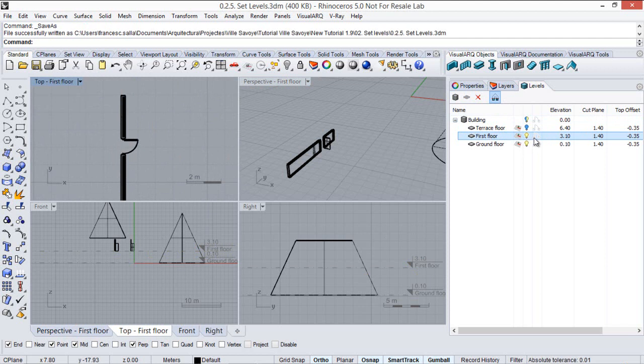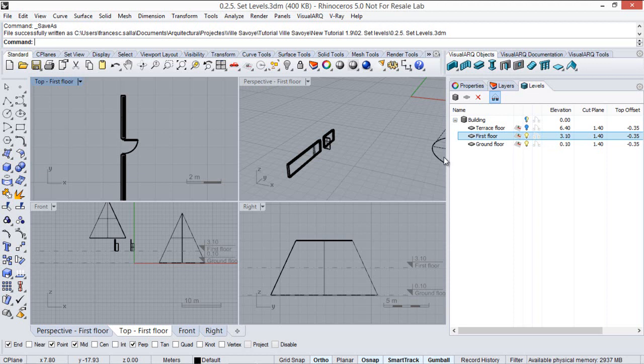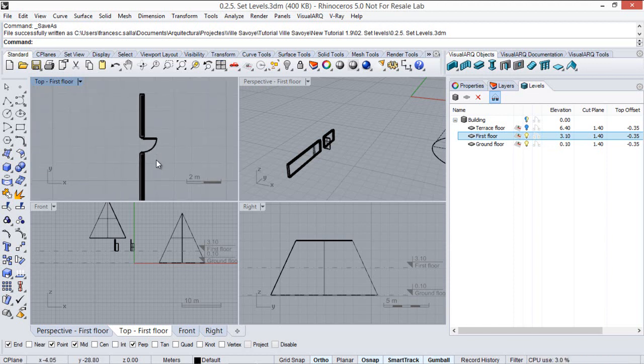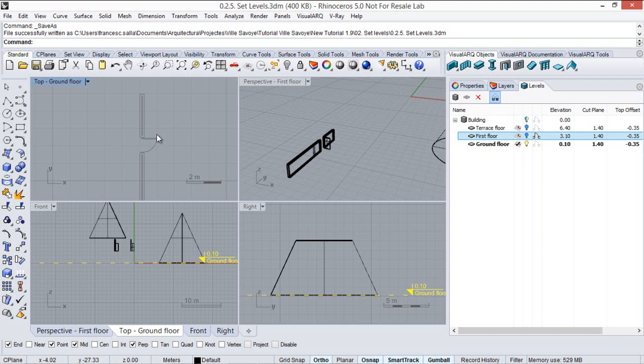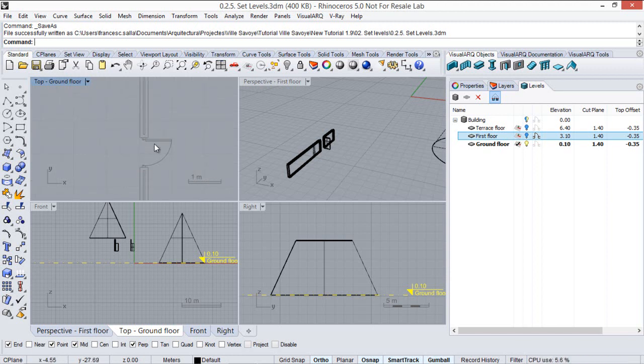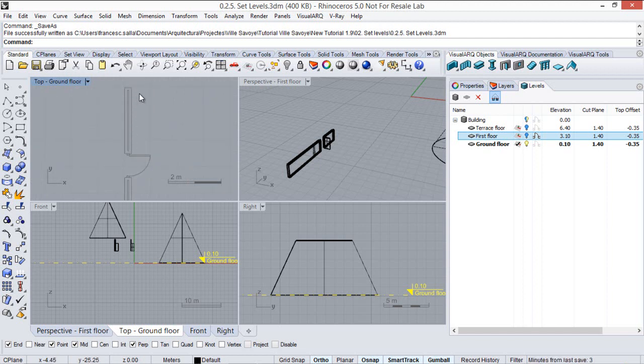Also, each level has this 2D representation icon which makes it possible to show the section of the objects located at a specific level, projected on the construction plane of the current level. So for example, here from the top viewport, if I show the ground floor now and activate this 2D representation of the first floor, I can see the section of the objects located on that first floor. So they are gray, so I cannot edit them now, but I can use their snap points to keep on drawing and get the reference of this geometry.